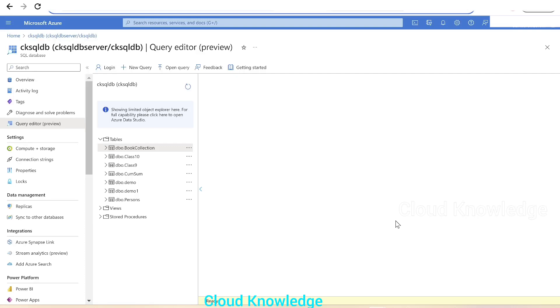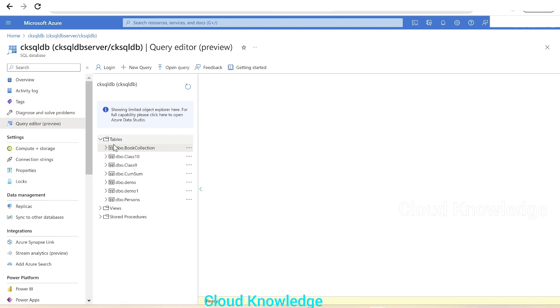Hi y'all, welcome to the channel Cloud Knowledge. Today in this video we'll study about a feature in Azure SQL Database query editor where tables can be edited. We can edit the data present inside the table.